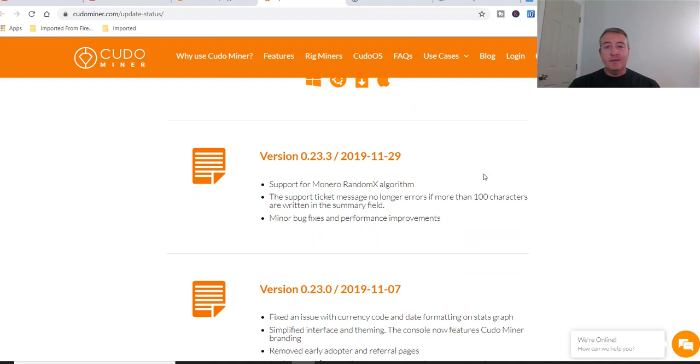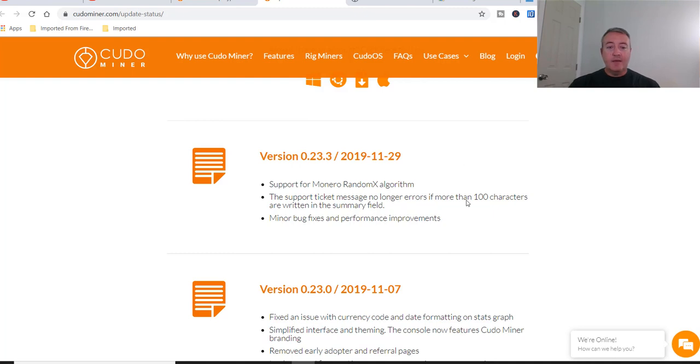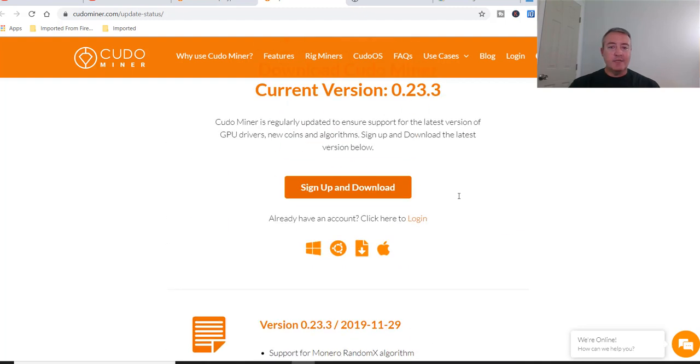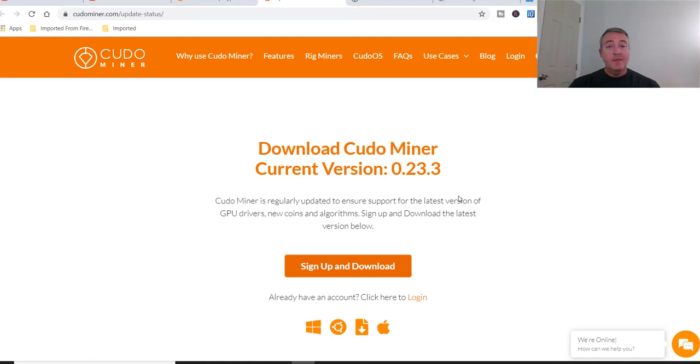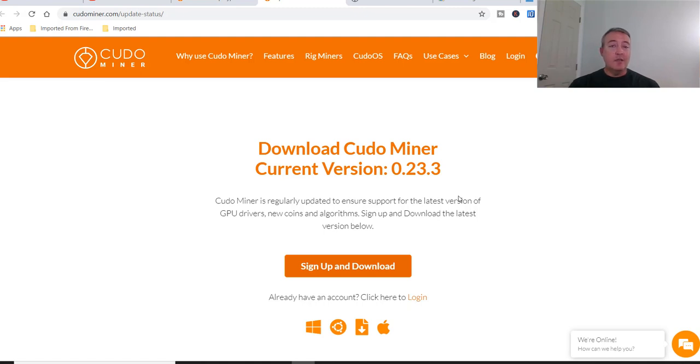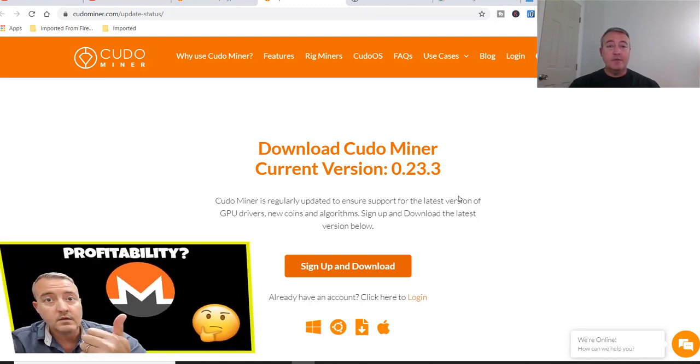And basically all they did with this version was added support for Monero's RandomX algorithm, did a little bit of work on their support ticket interface, and minor bug fixes and performance improvements. So basically mainly for the RandomX algorithm, which in case you didn't know, that hard forked on November 30th. If you guys are interested on how to actually just mine Monero alone, video should be popping up here shortly as well.